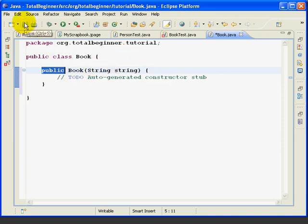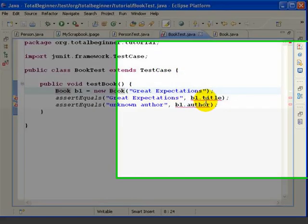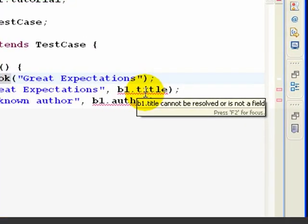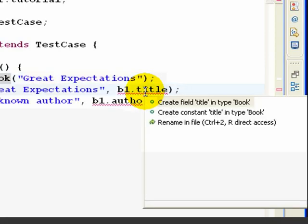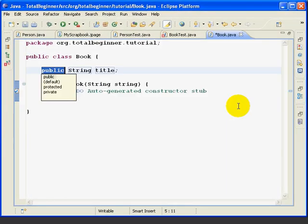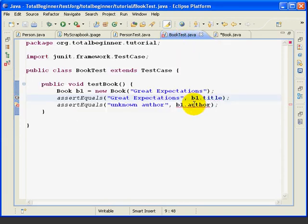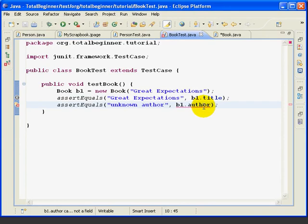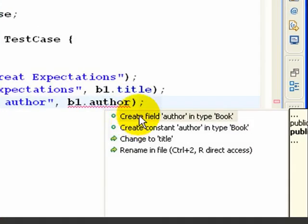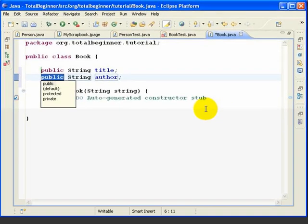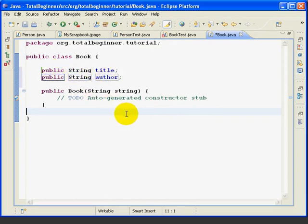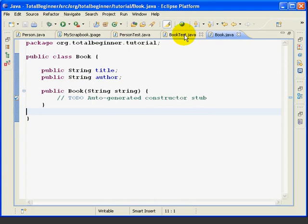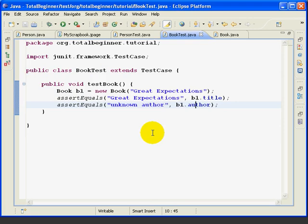Now, we'll save this, go back to Book Test, and we see that error is gone, so now go to the next error. And it says, Title cannot be resolved or is not a field. So, if we click on that, Control-1, Create Field. We'll go back, click on the Author. It's the same problem. It says Create Field Author. And now, Eclipse has created our two fields. Again, we'll save this, go back to Book Test, and now we don't have any compile errors in Book Test.